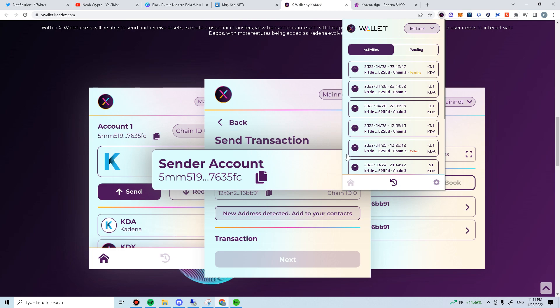That's the step for cross-chain transfers on X-Wallet. It will be the same for transferring from chain 1 to other chains and vice versa. I personally have been using X-Wallet for NFT minting and the recent Timpy IDO on KDA launch.